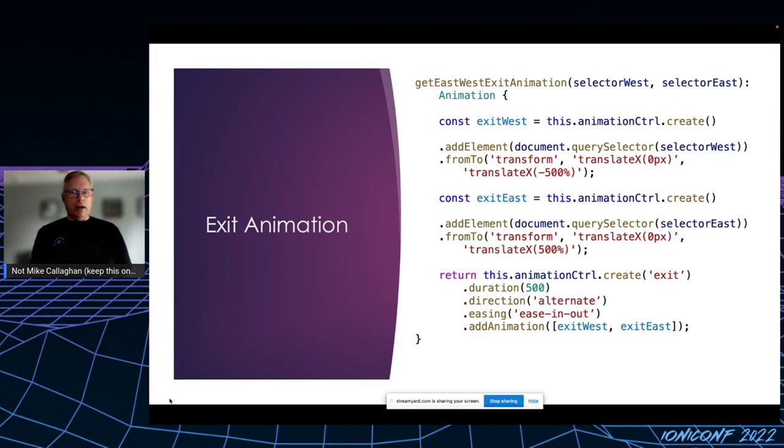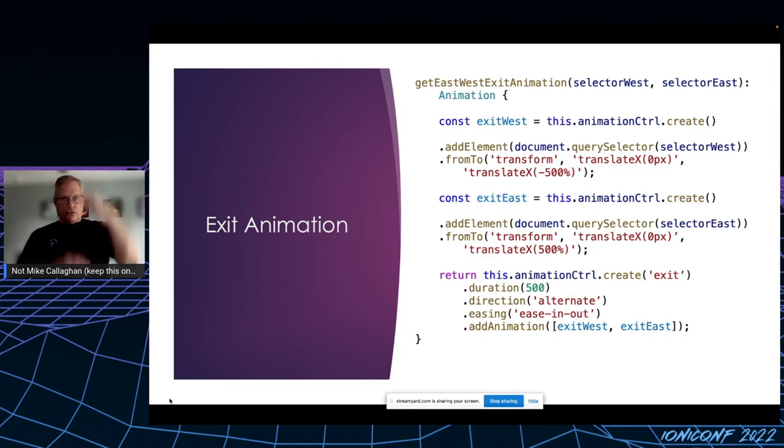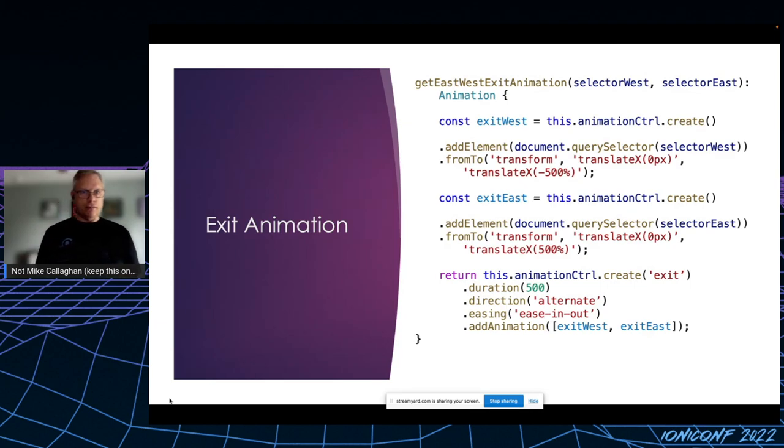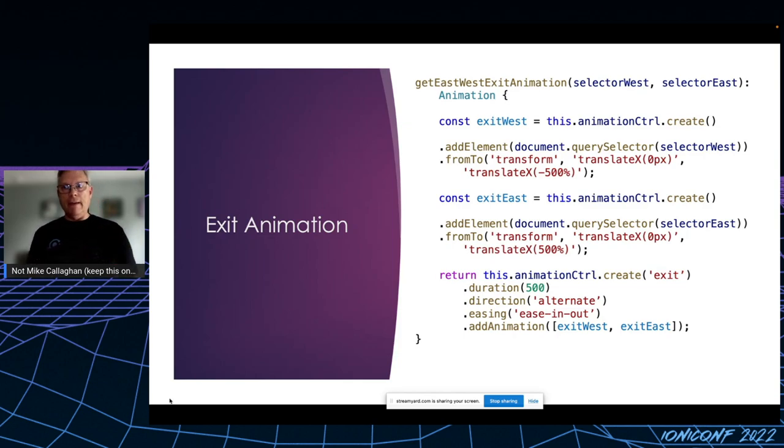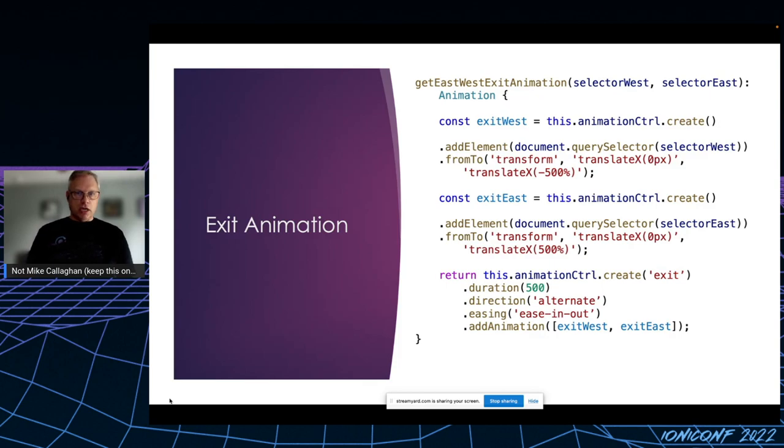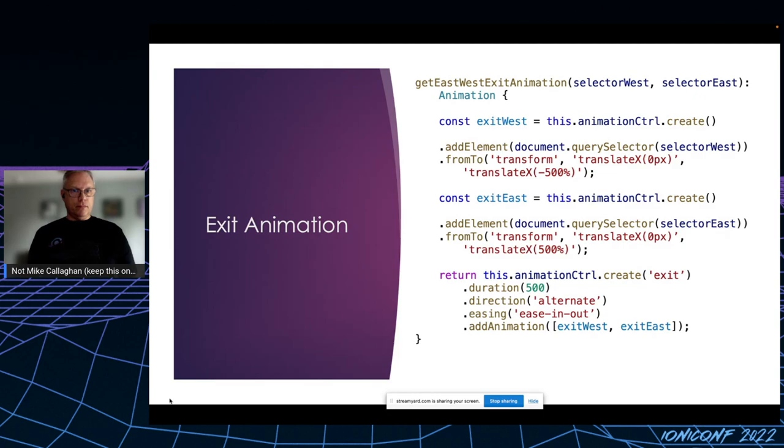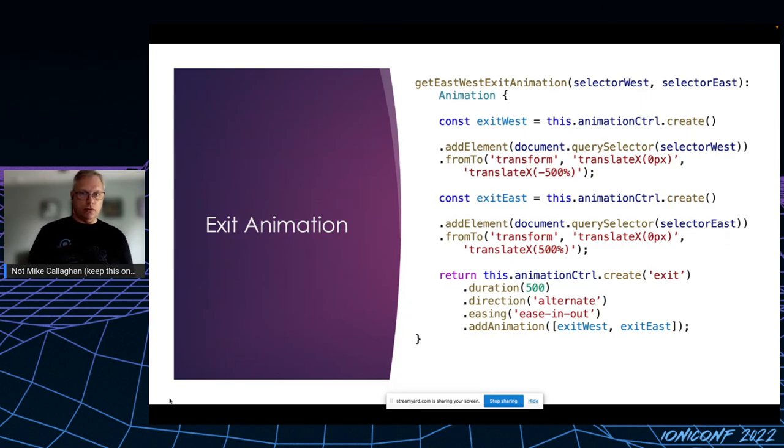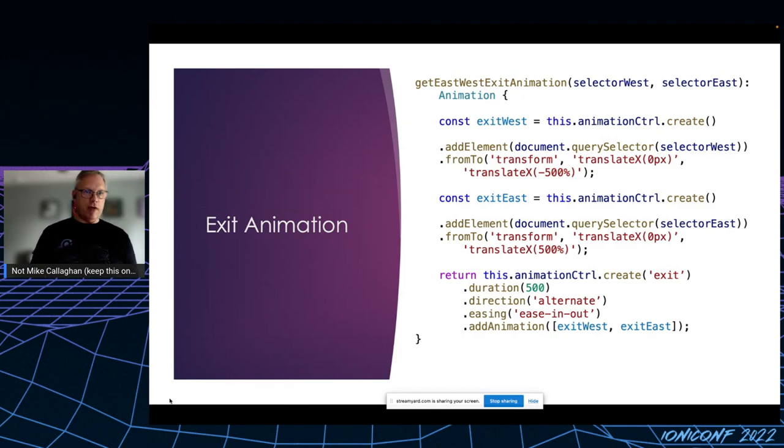I call the exit animation east-west exit animation, with the idea that I might add a north-south animation someday. Here you can see two discrete animations. One applies to the div that matches selector west. That's just a CSS selector that gets passed in. It translates the entire div horizontally 500 pixels, 500% to the left. The other animation called exit east does the opposite.